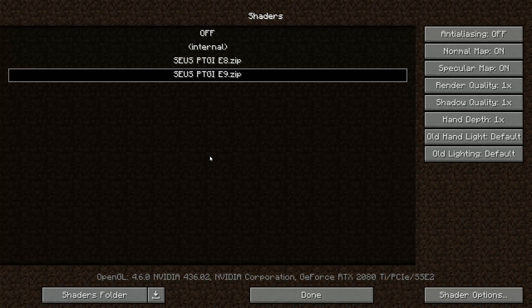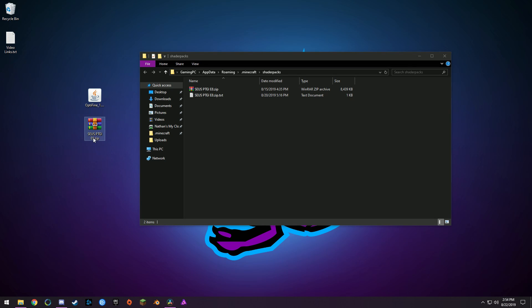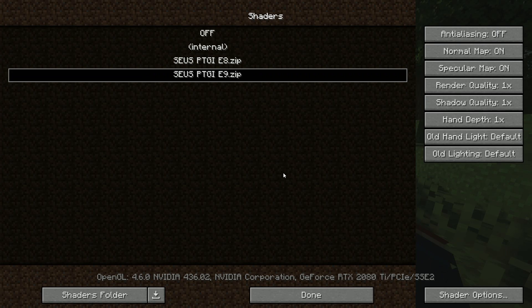Once you have those downloaded, keep them in their zip file. Go to Minecraft, go into the Shaders section, hit Shaders Folder, and drag the SEUS PTGI E9 zip file directly into your shaders folder.